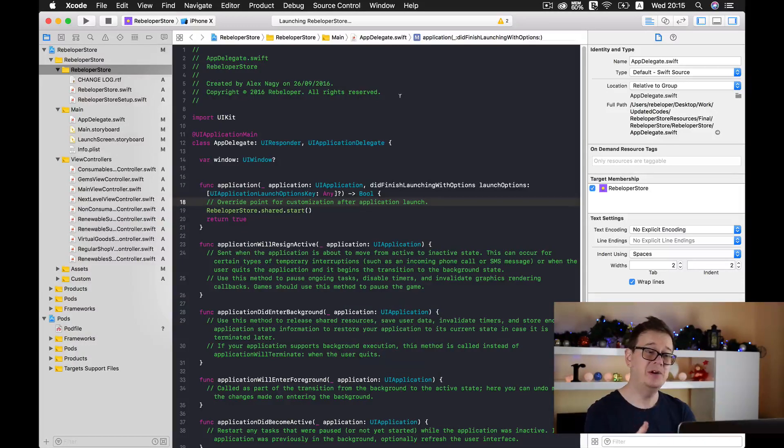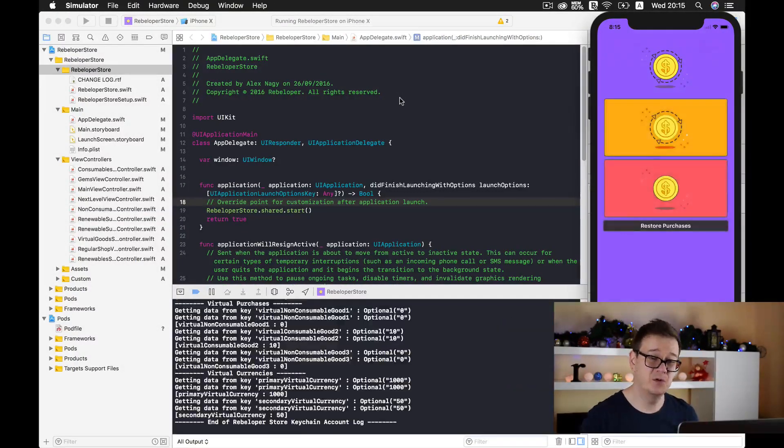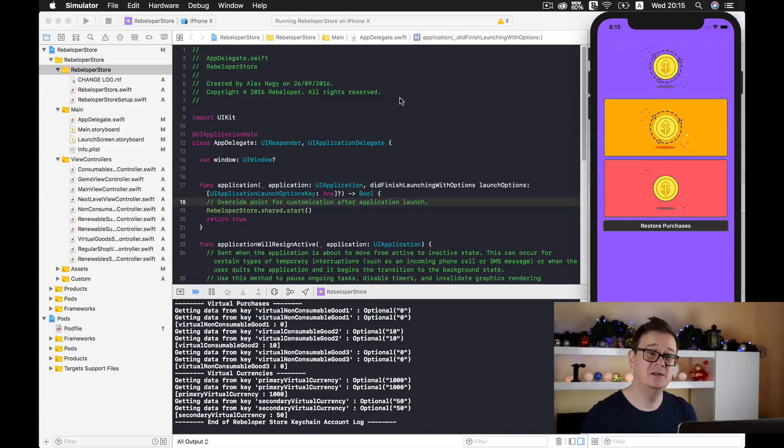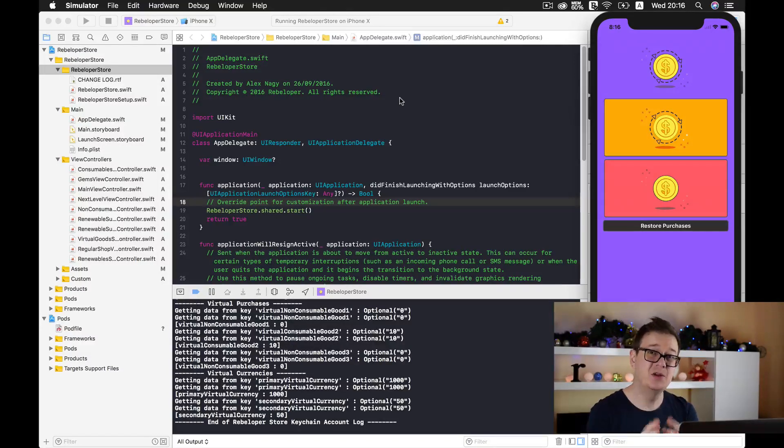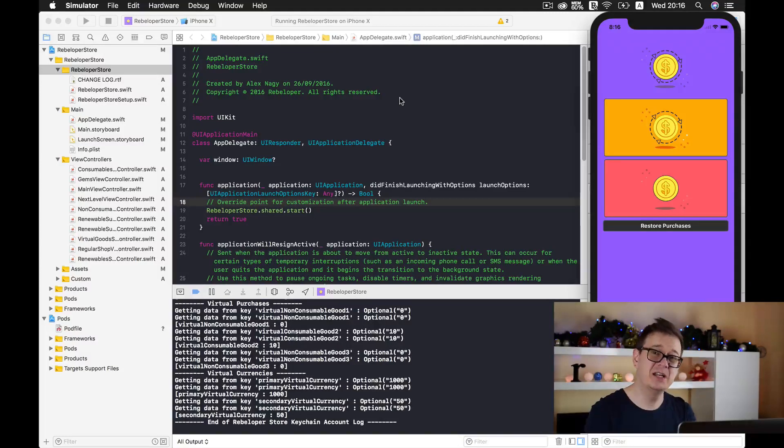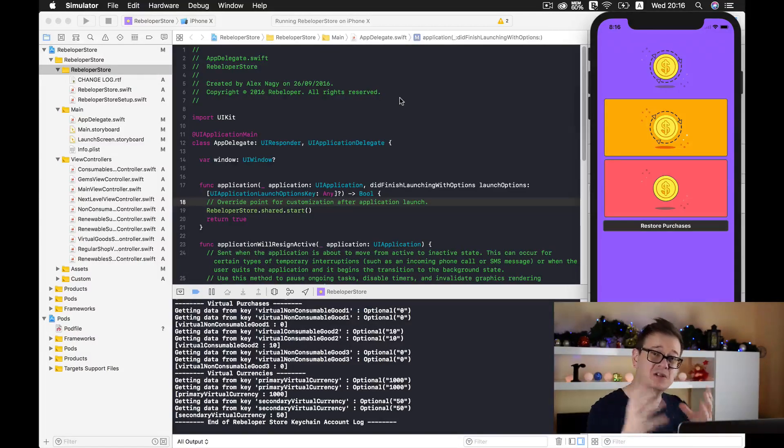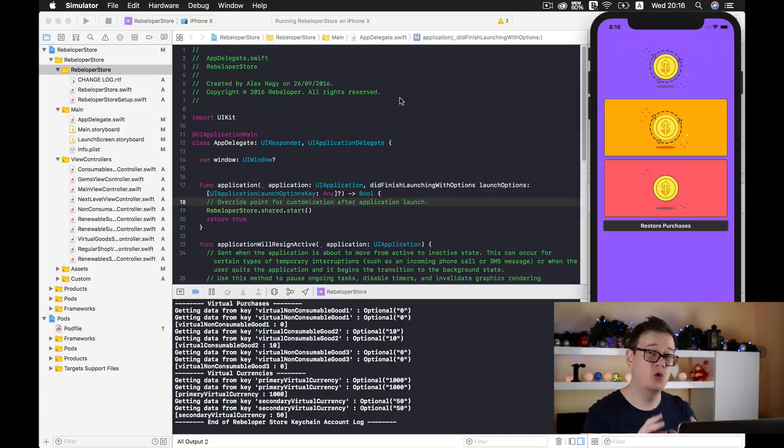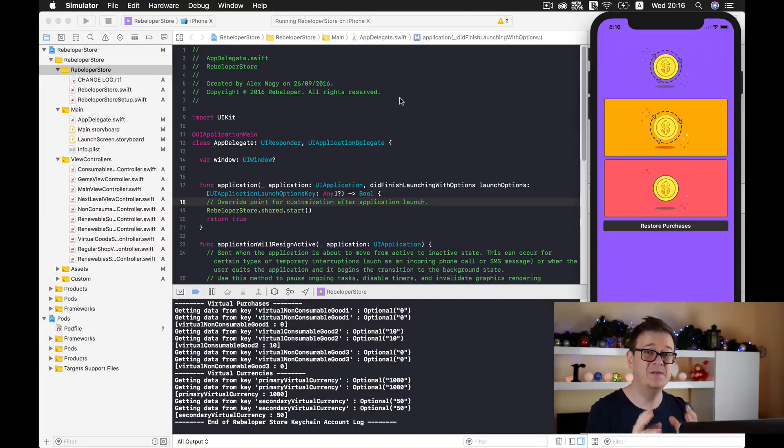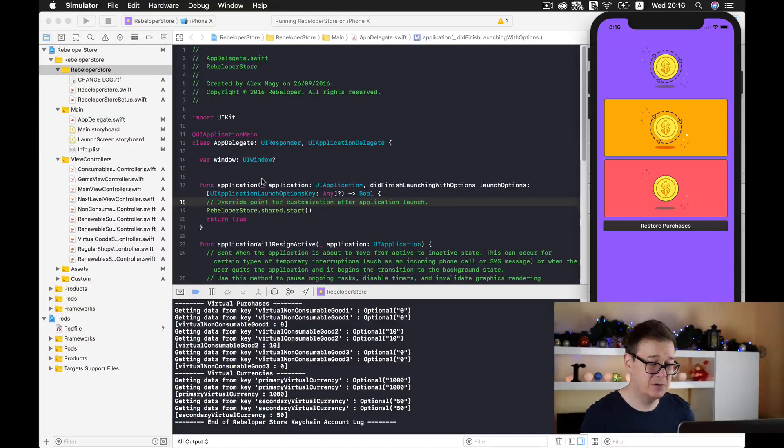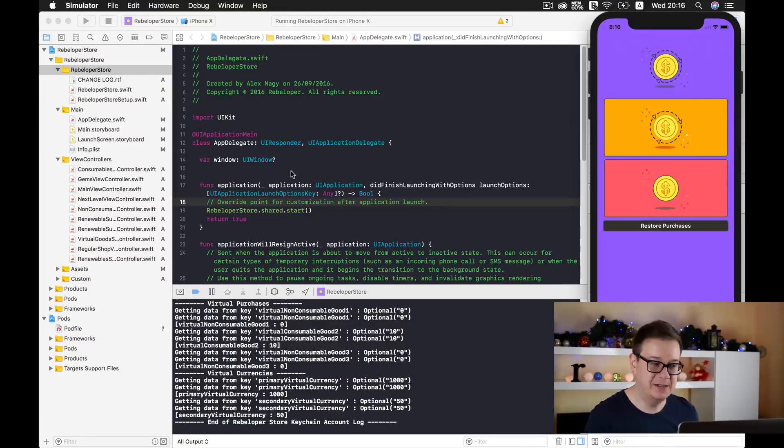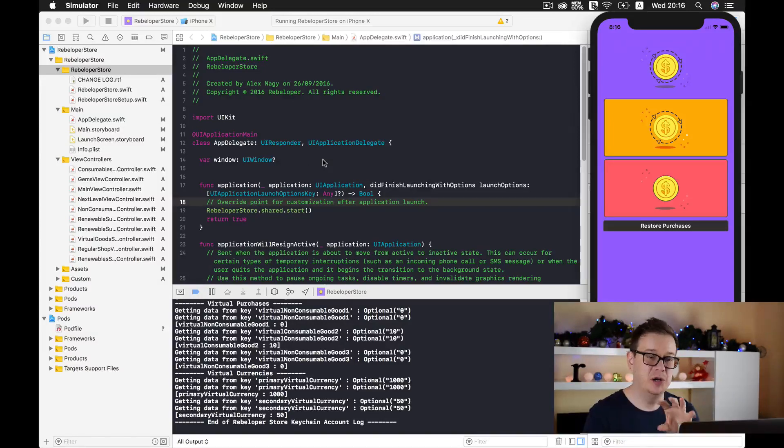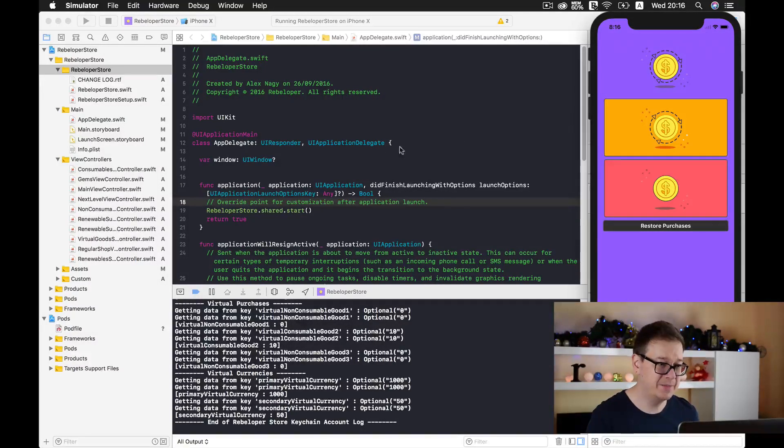The wrapper is called Rebeloper Store and you get to add two more files to your existing project that you have just created, and you can manage all of your in-app purchases and virtual currency with the help of Rebeloper Store. Right out of the box I have created an example project to show you how powerful Rebeloper Store is.